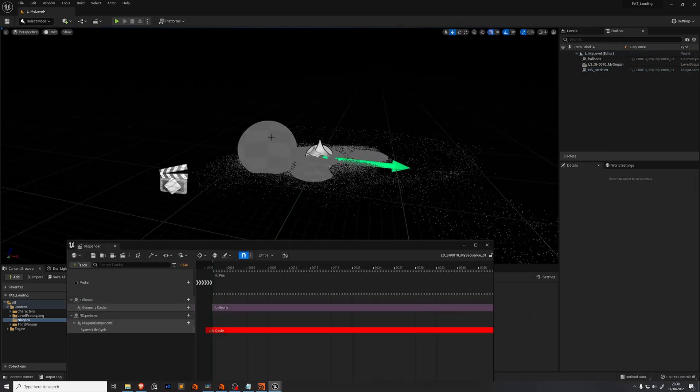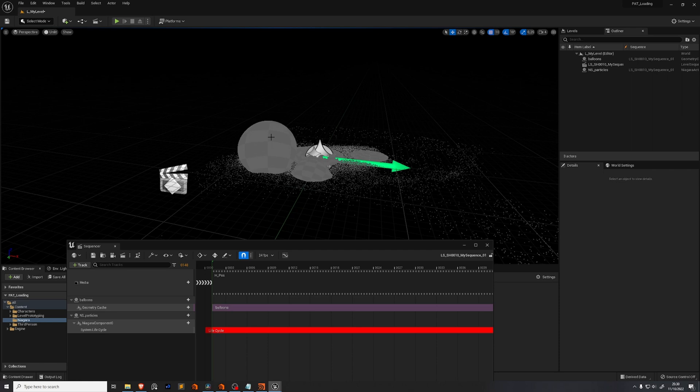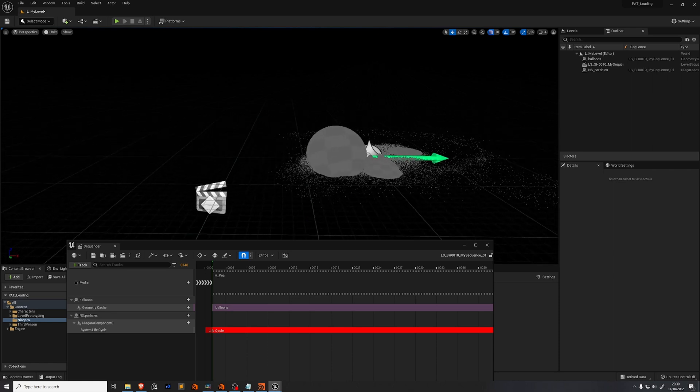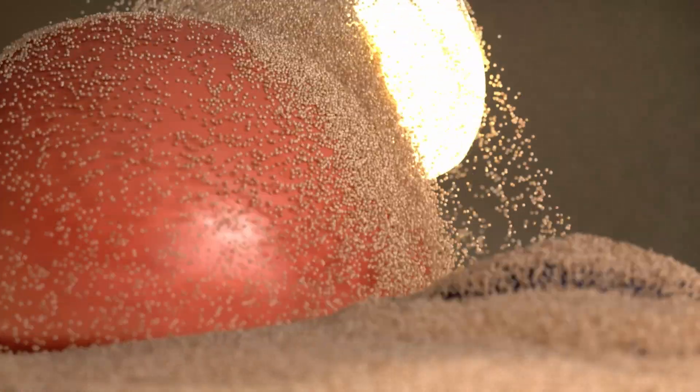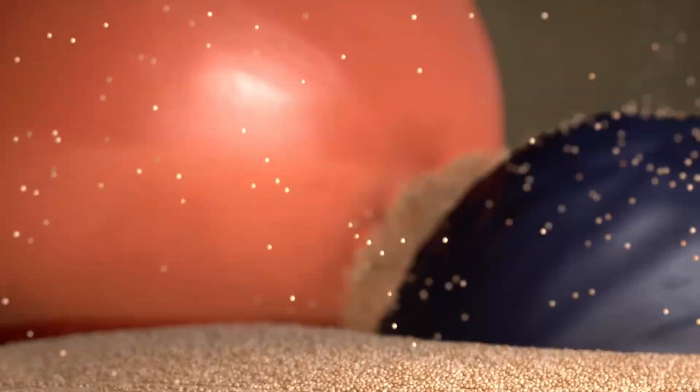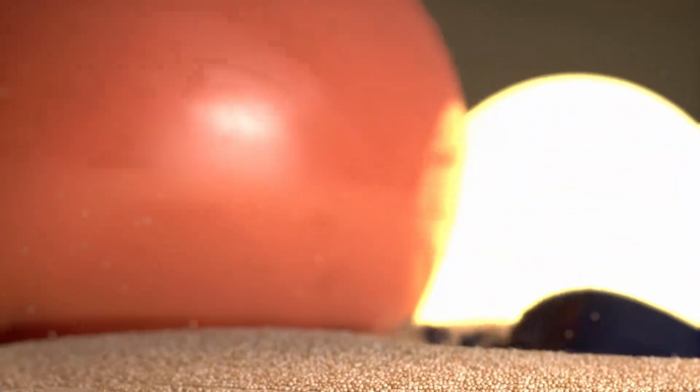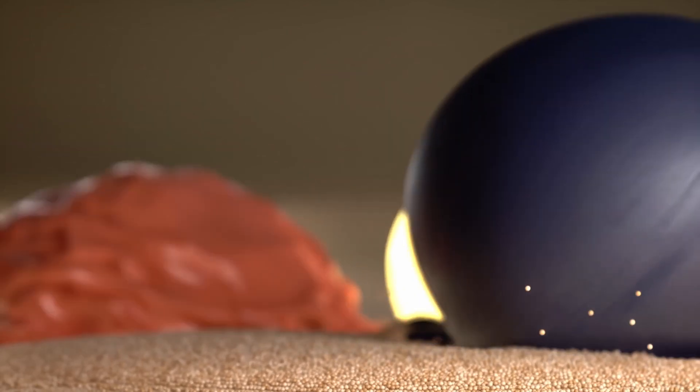In part two of the series, we'll add materials, set up nice studio lighting and go through some tips to increase the quality of your renders. Hope to see you there. Thank you.